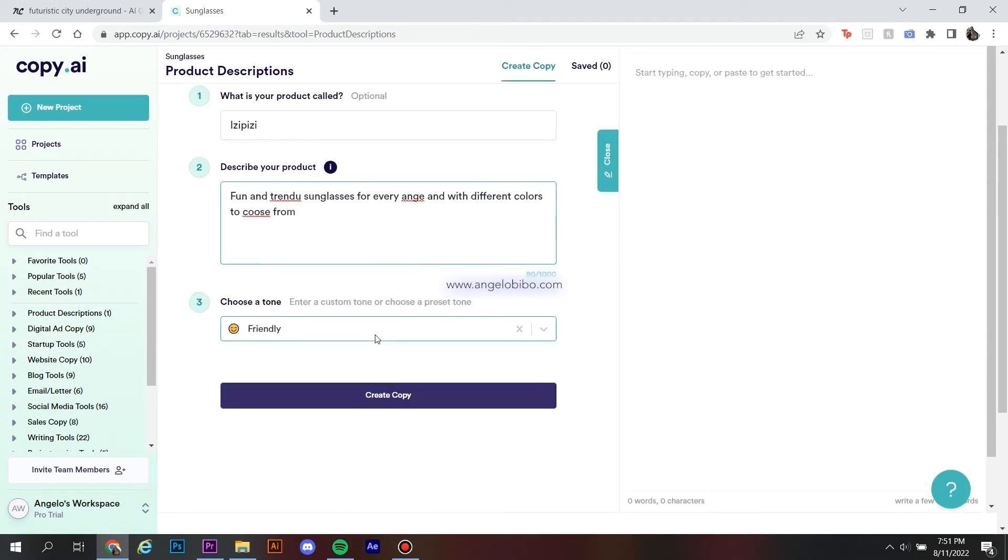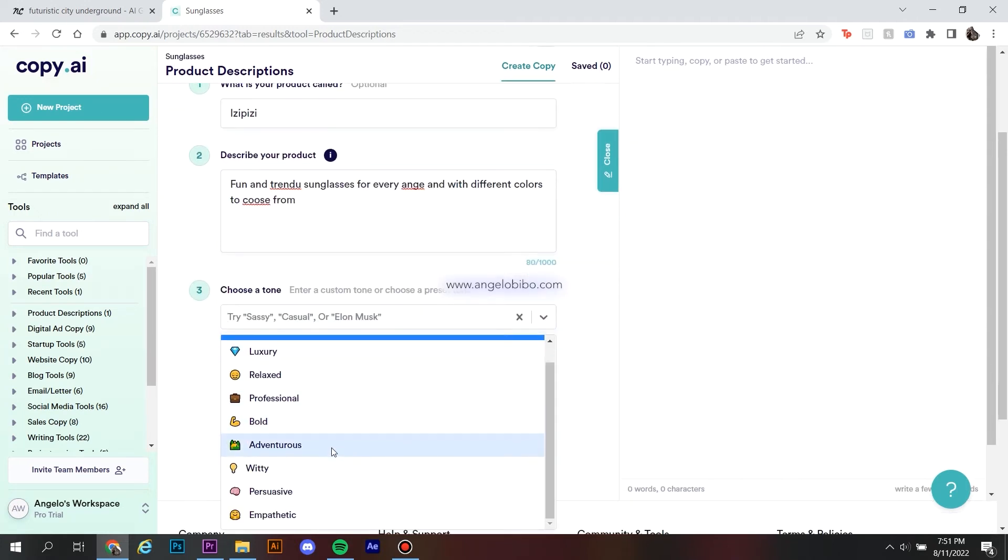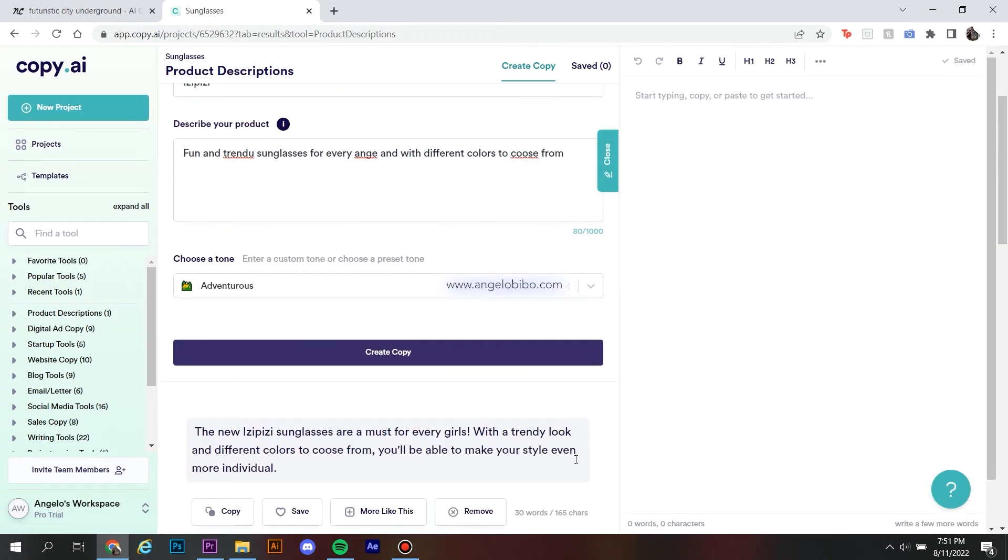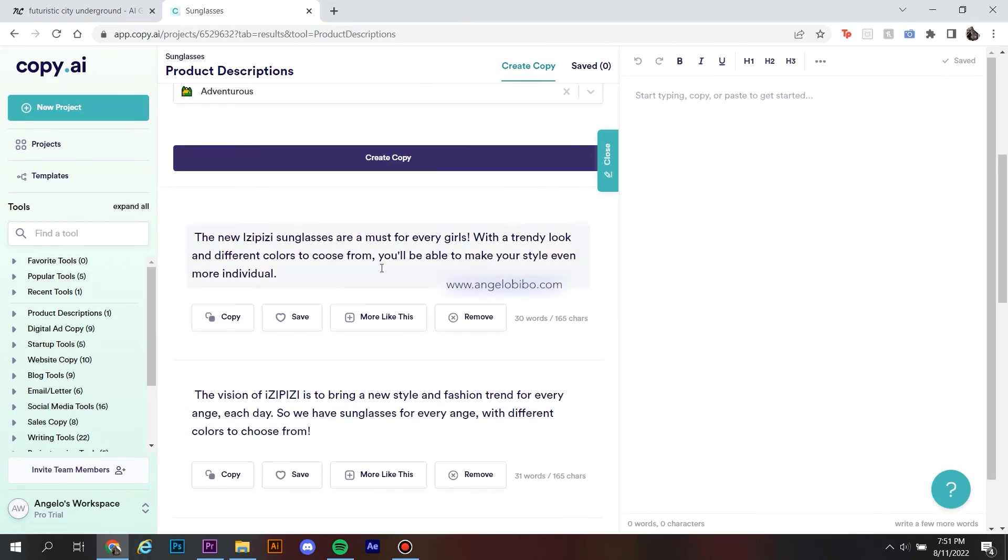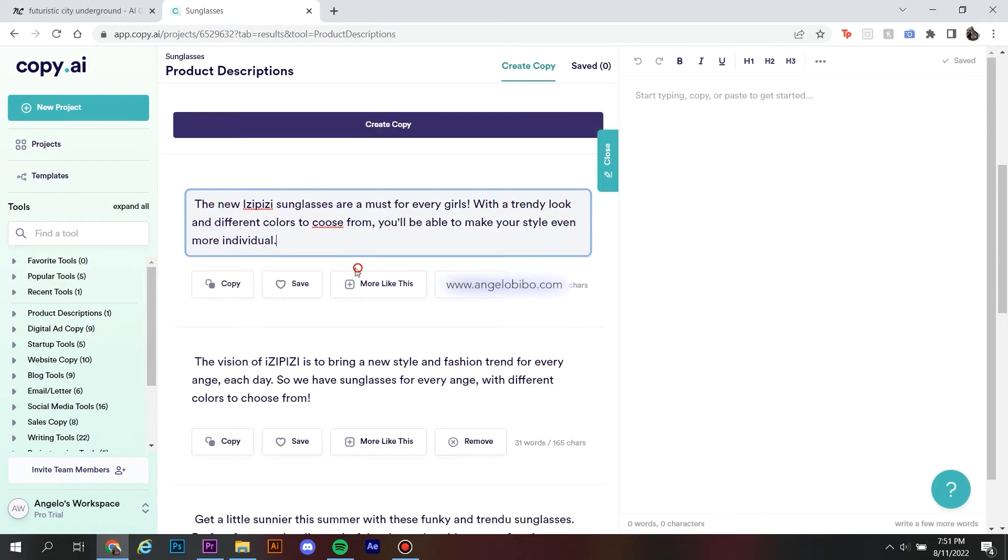And last, select the tone that you want your copy written. And just like that, now you have a ton of different captions to choose from.